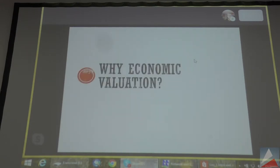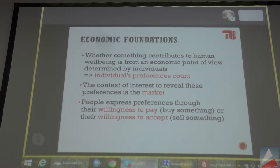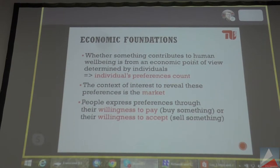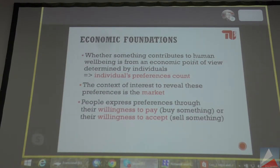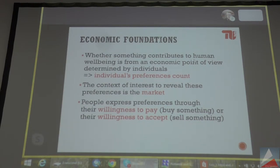The question of why economic valuation — a very basic assumption in economics is that only individual preferences count. So when we are interested, for example, in the value of landscapes, we are not going to ask any ecologist, economist, geographer, or landscape planner. What we are seeing as a way to measure values is to ask people directly for their preferences — not experts, but just normal people.